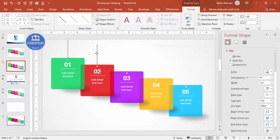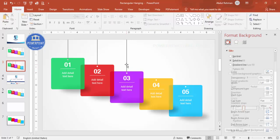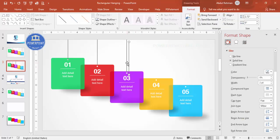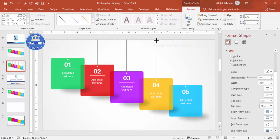Press Ctrl+D to duplicate the line and place it under the second option, increasing the length as needed. Duplicate again for the third, fourth, and fifth options, adjusting each line's size from the top to match.